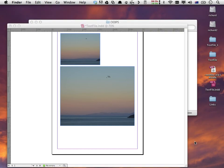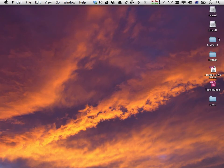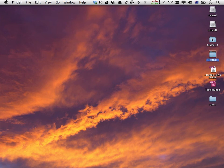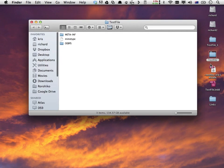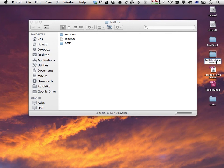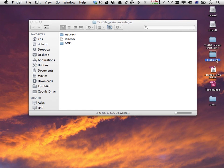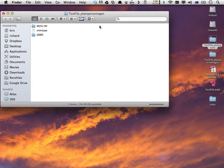Let's leave InDesign. Now we have two different EPUB folders on our desktop. One has been generated with the setting plain percentages. I'll rename it test file plain percentages. And I'll rename the other one to test file plain pixels. The names are not relevant, it's just to help us remember the difference.